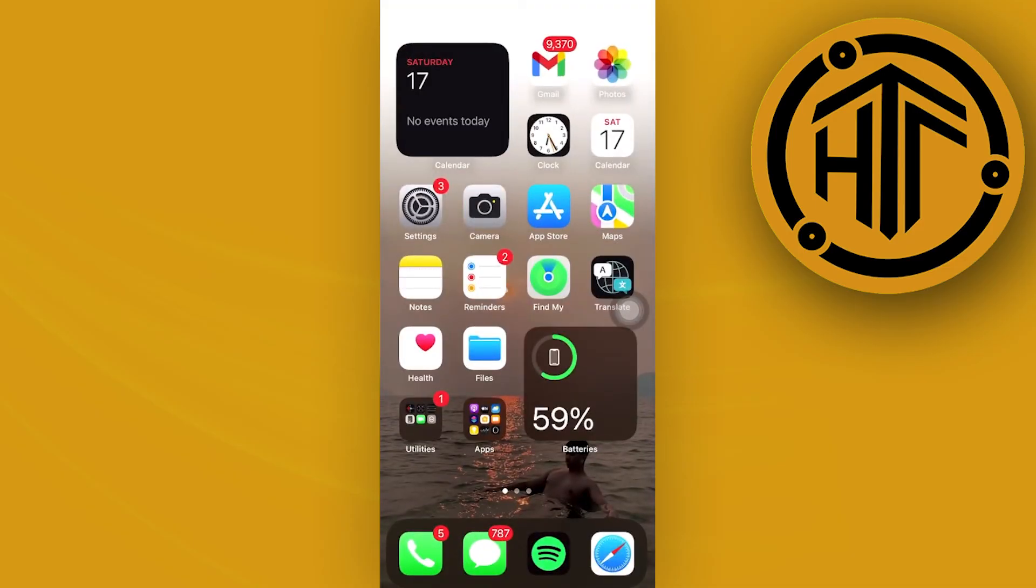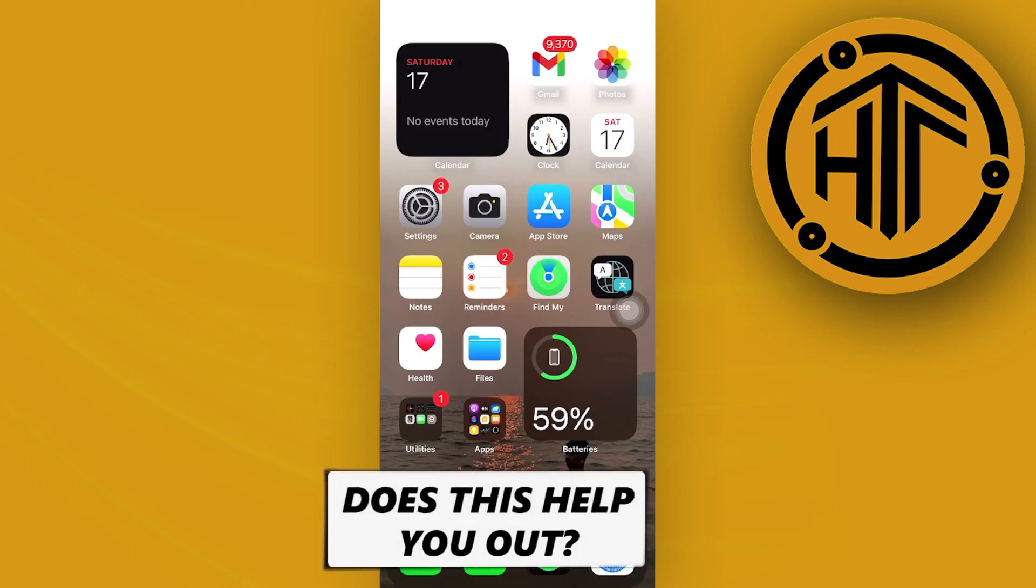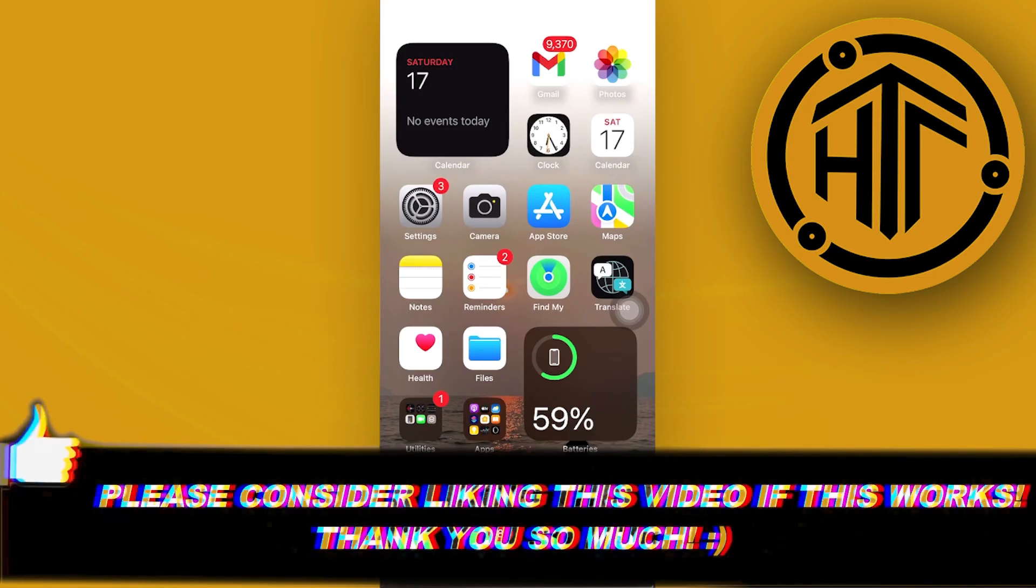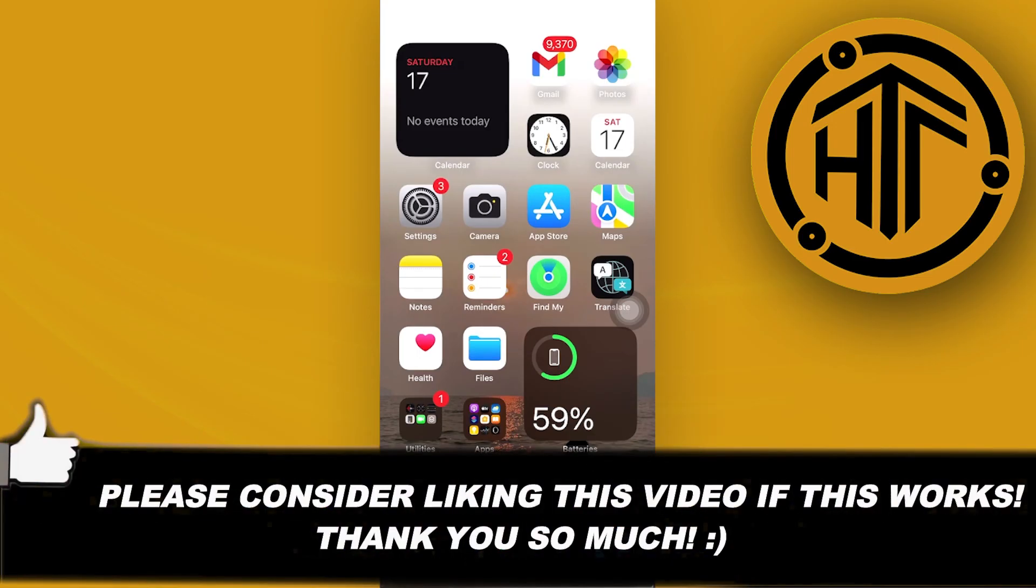And that is all for this video. Thank you for watching. Please like and subscribe and I'll see you on the next video.